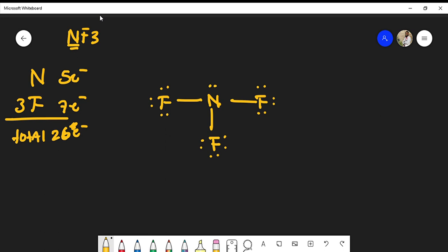The lone pair here on nitrogen is very interesting. This is actually the molecular geometry of the molecule. If I were to redraw the molecule, because of the lone pair, it actually brings these bonds closer together so they kind of bend.